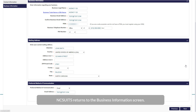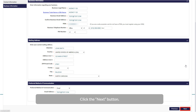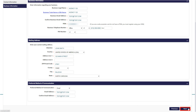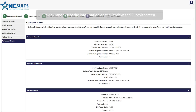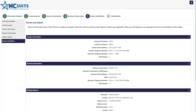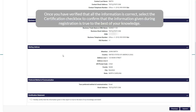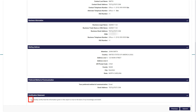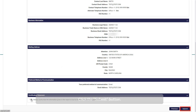NC SUITS returns to the Business Information screen. Click the Next button. Review and verify the information on the Review and Submit screen. Once you have verified that all the information is correct, select the Certification checkbox to confirm that the information given during registration is true to the best of your knowledge. Click the Submit button.